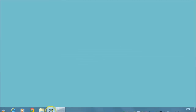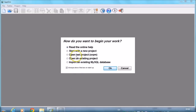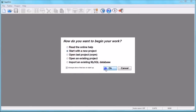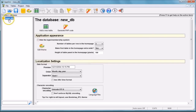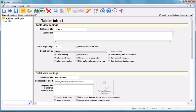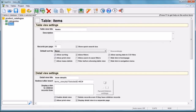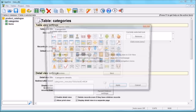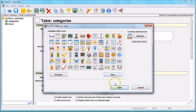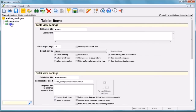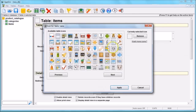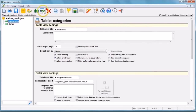First, we'll start a new project. Let's give it a name — in our example we'll name it 'Product Catalog'. Then we'll add two tables: one for categories and another one for items. You can assign an icon for each table by clicking on the box at the left of the table name.